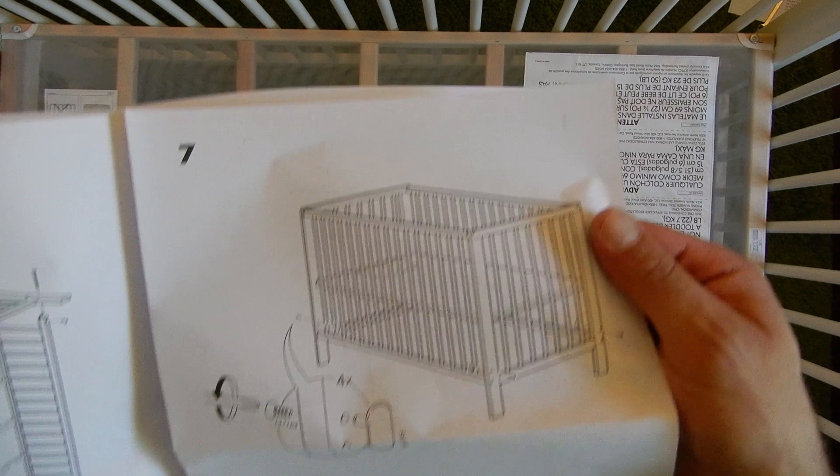Step seven, we've got to do, we're going to put these little plastic guys in so this can be turned into a daybed. There you have it, we're all done.